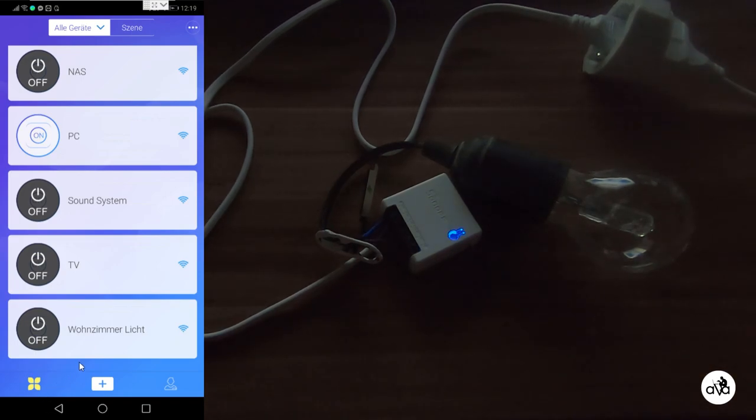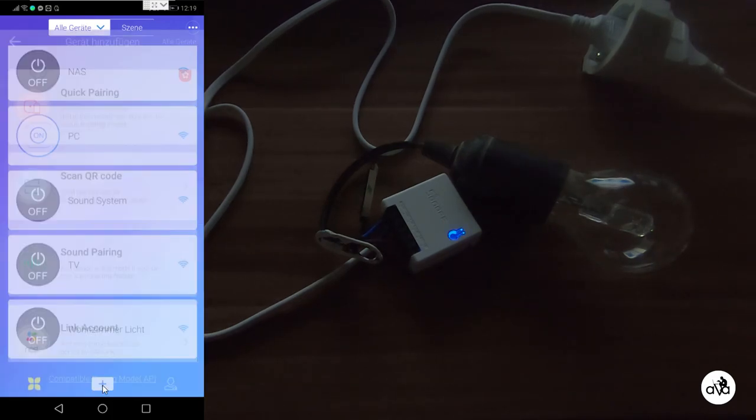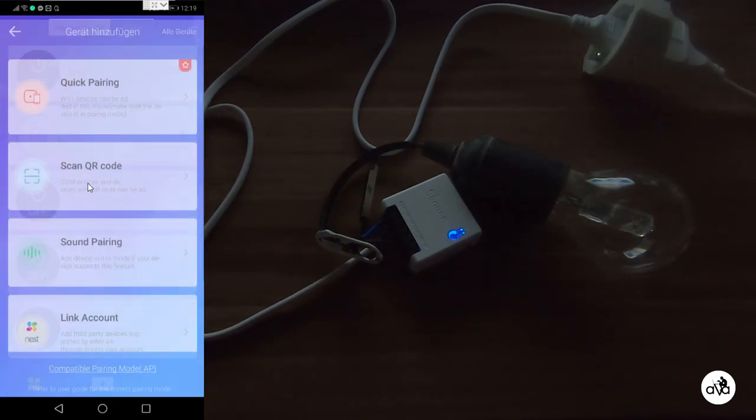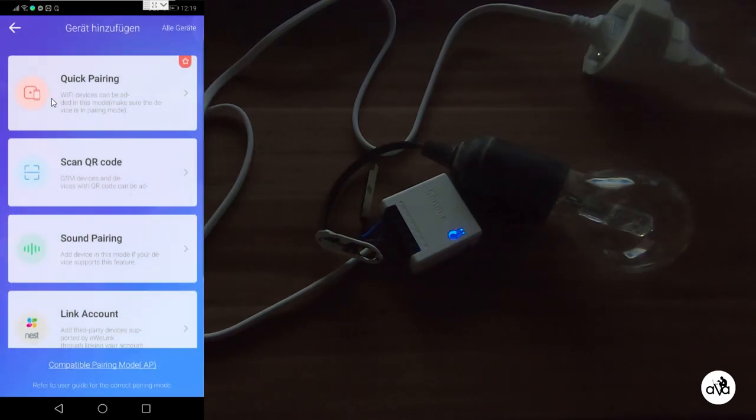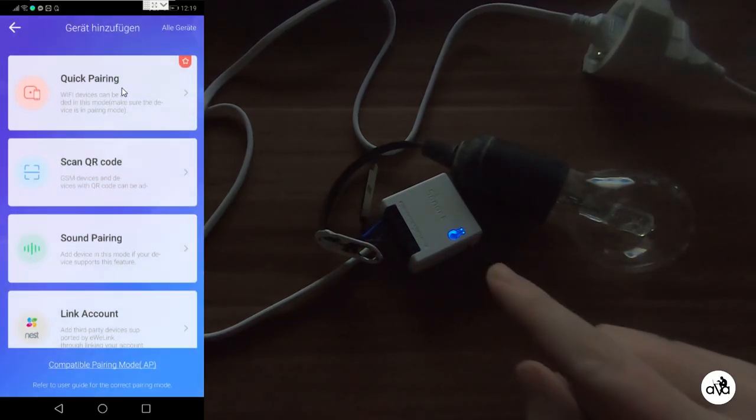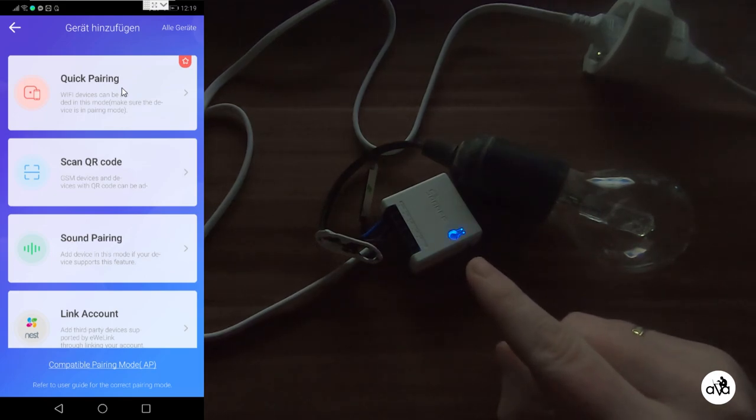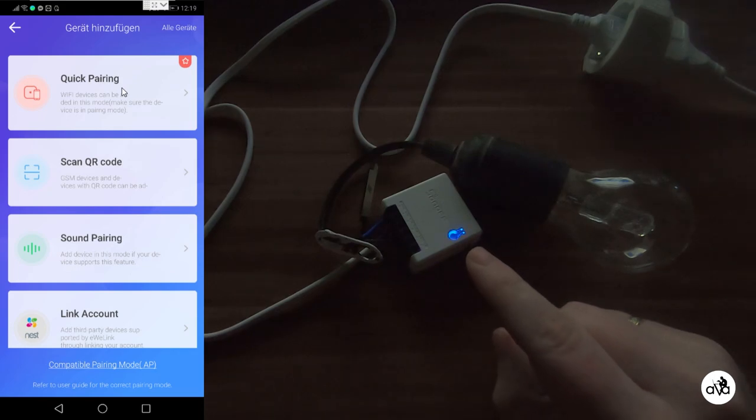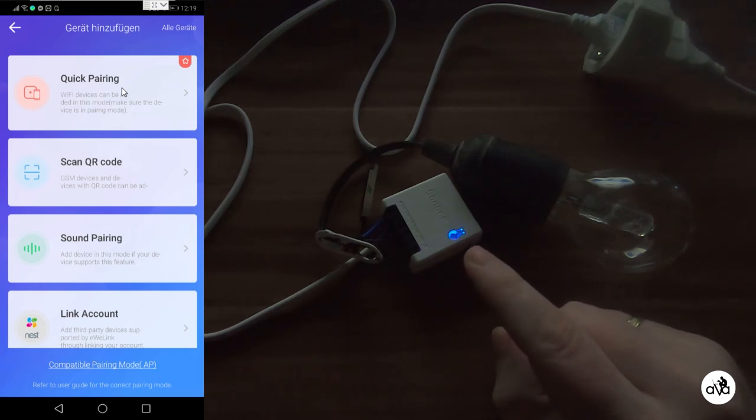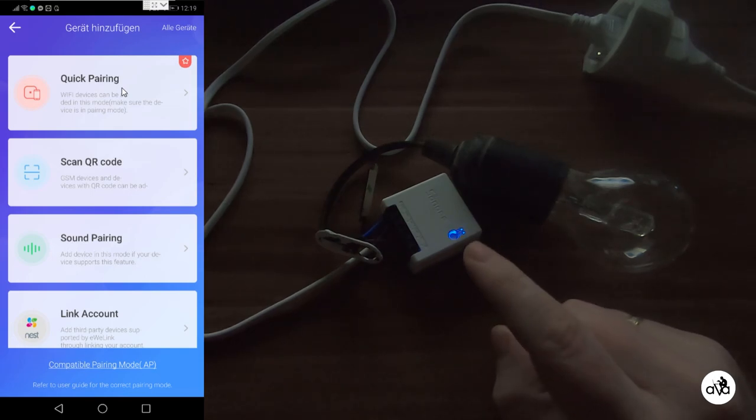On your cell phone you find a plus sign here on the button and you see Quick Pairing on the top. This blinking behavior is for Quick Pairing. Newer Sonoff devices like the P20 and the Sonoff Mini are blinking like this because they can be connected by Quick Pairing.